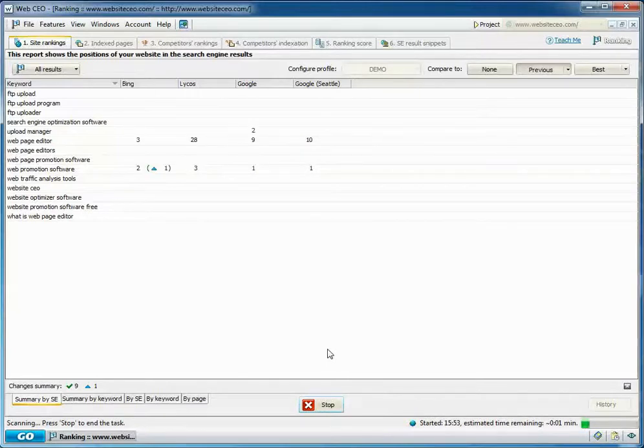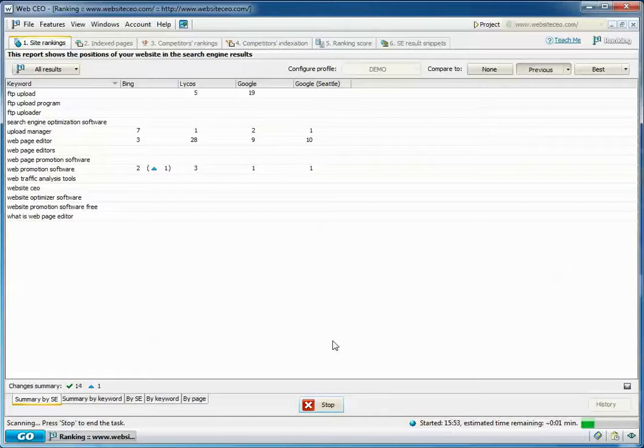Now, I run the ranking report, and you see that it includes data for both Google.com and Google Seattle.